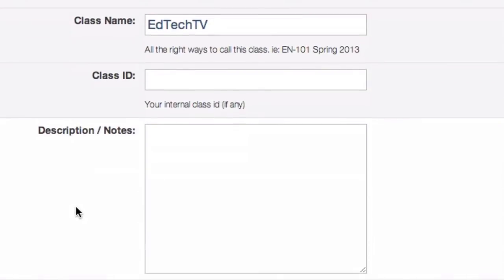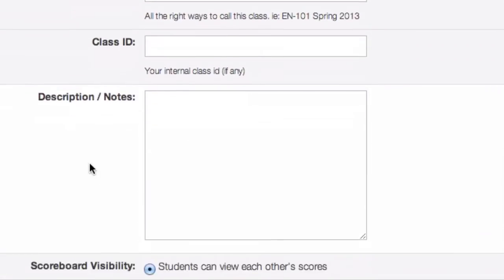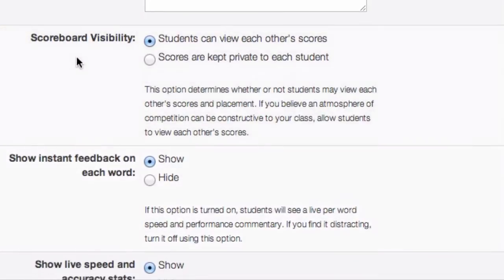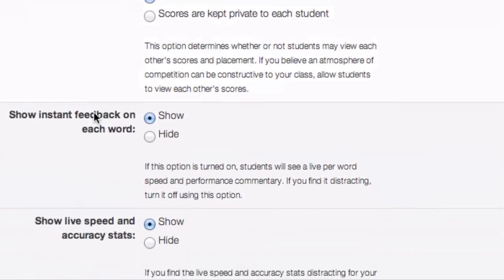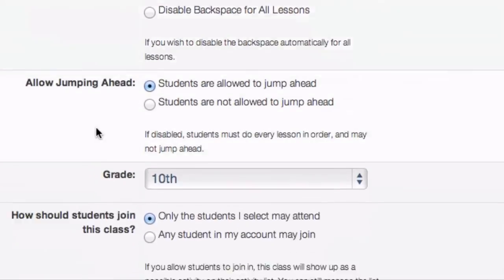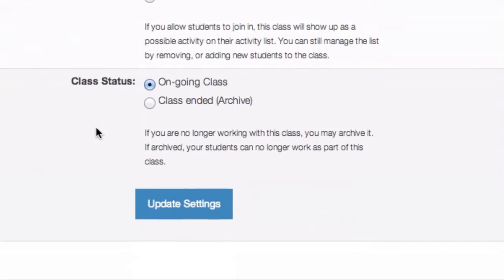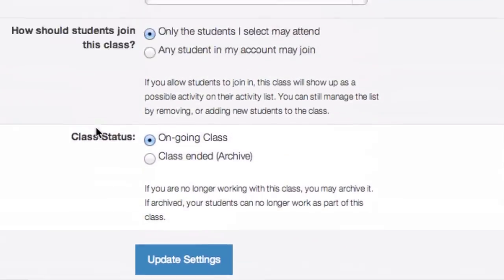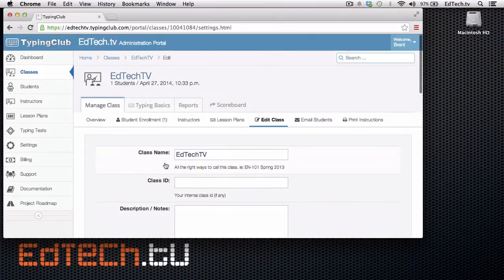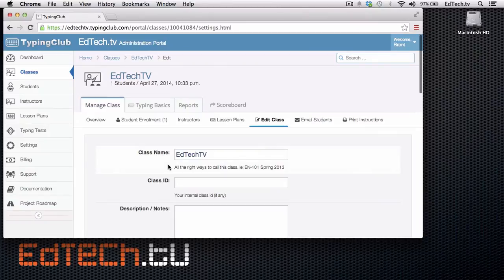And when you set up your own class, it'll let you do this, too. But you can choose to give yourself notes, a lot of information, whether the scoreboard is visible, instant feedback. A lot of stuff for the students that's really maybe useful for them. So play around in here because there's some really cool stuff in the back end. And for you as a teacher, this can be super valuable.